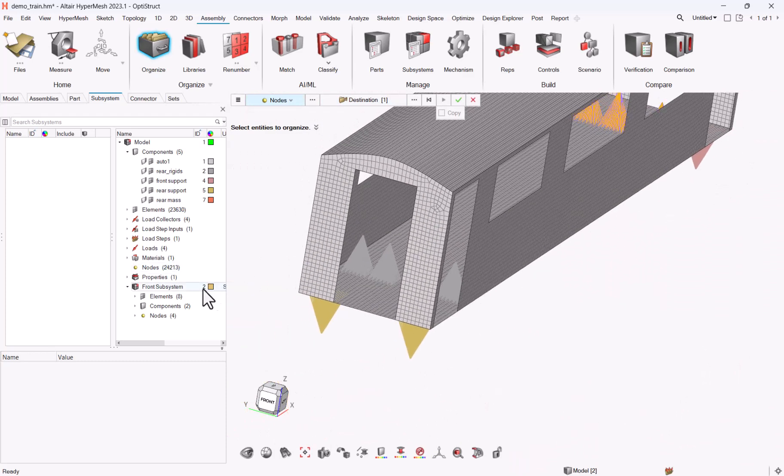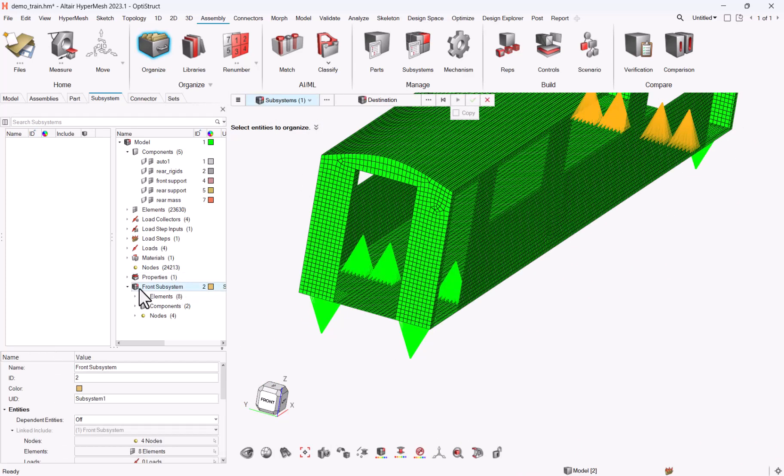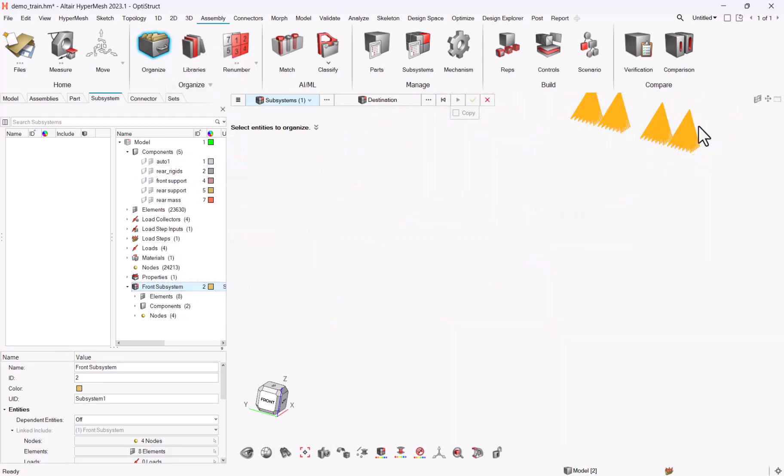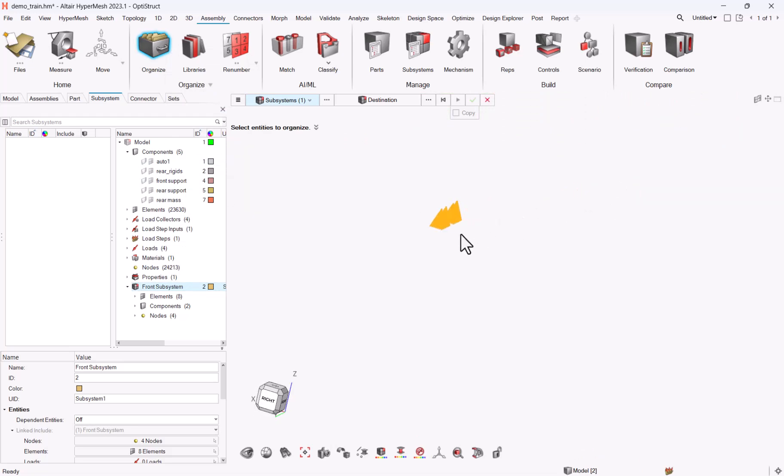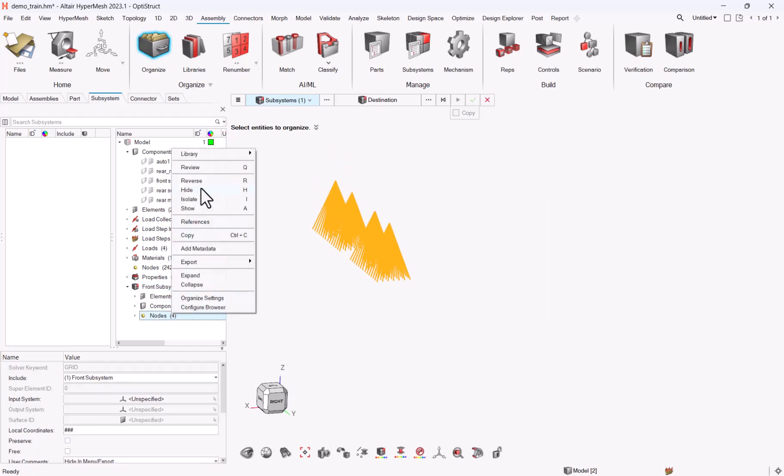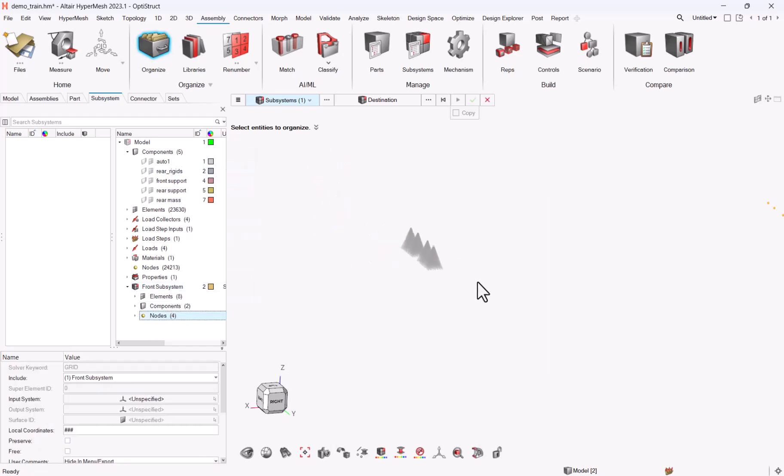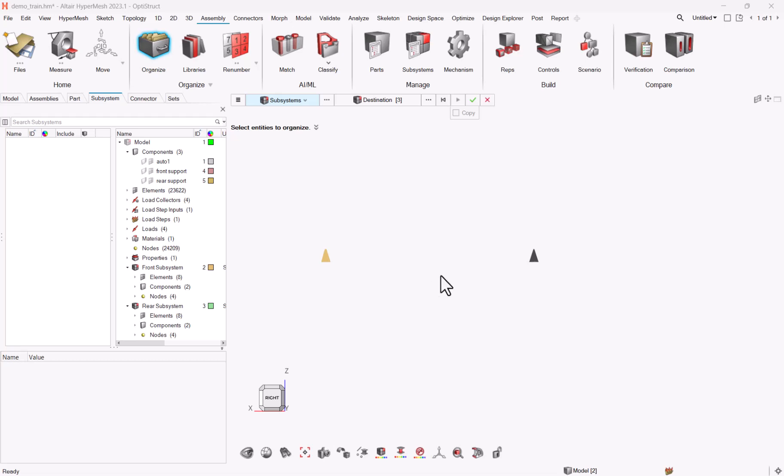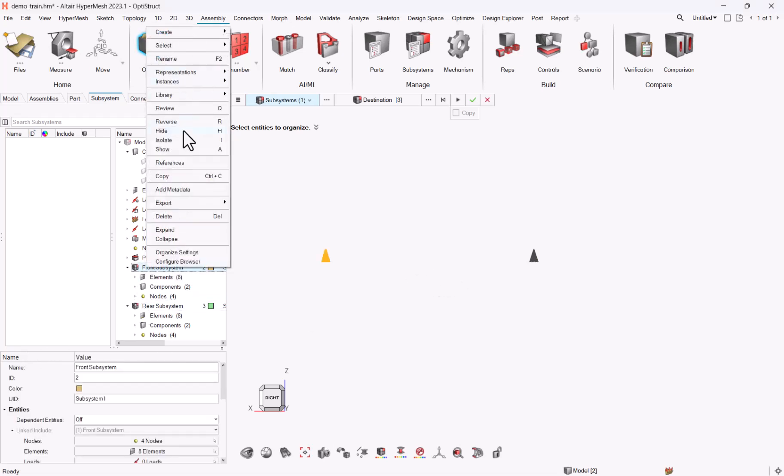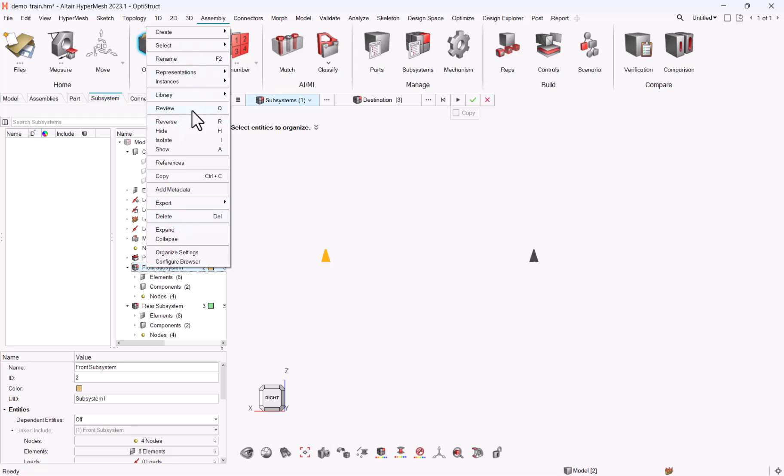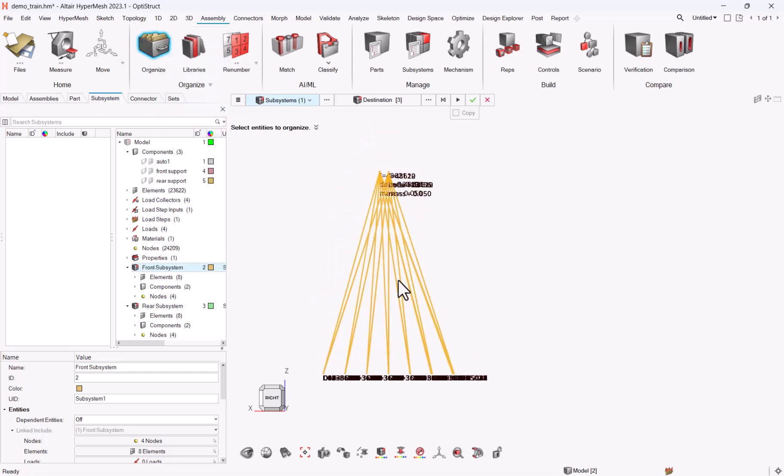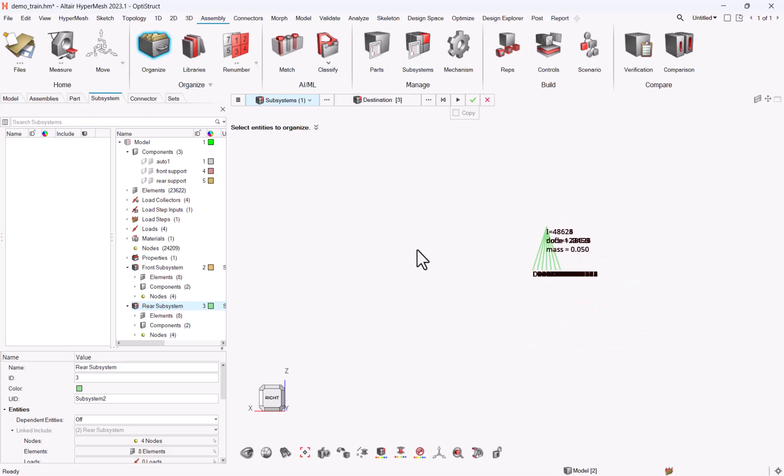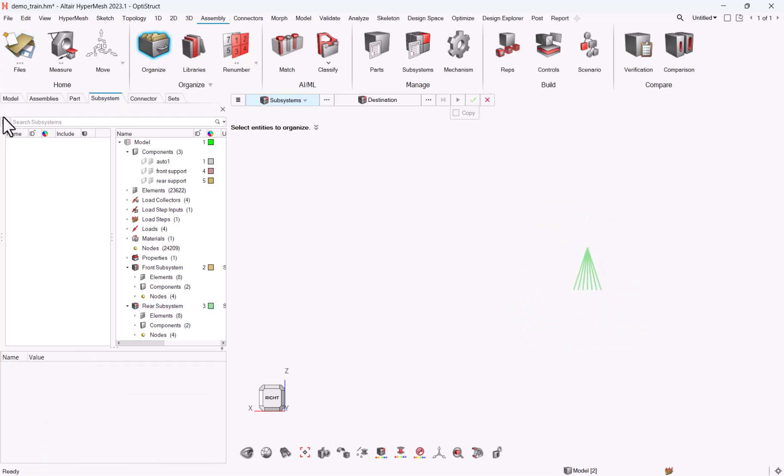So here I have front subsystem, which is if I isolate it only, this is this part. Not sure I selected the proper nodes, but if I review them. Okay, I picked the wrong one. So let me clear it and repeat the same for the rear subsystem, and then I will show you the subsystem set. Okay, so now I've created my two subsystems. So if I review, I have my two subsystems.